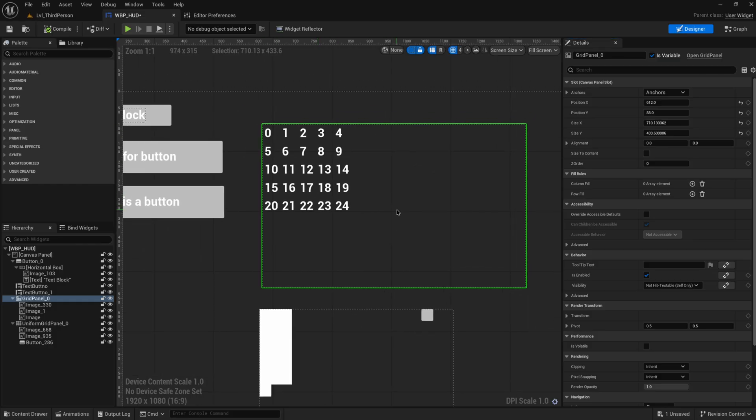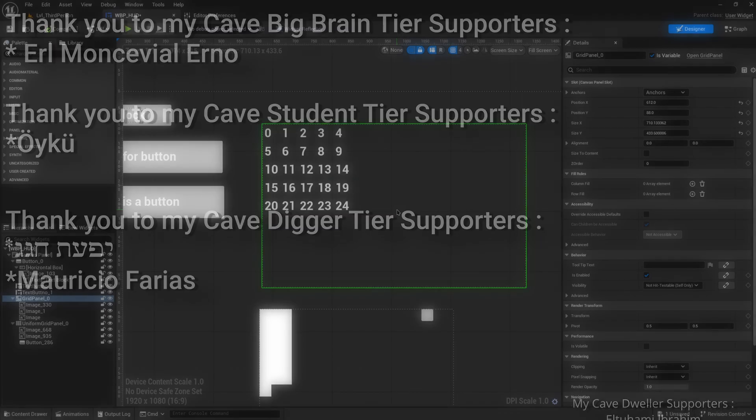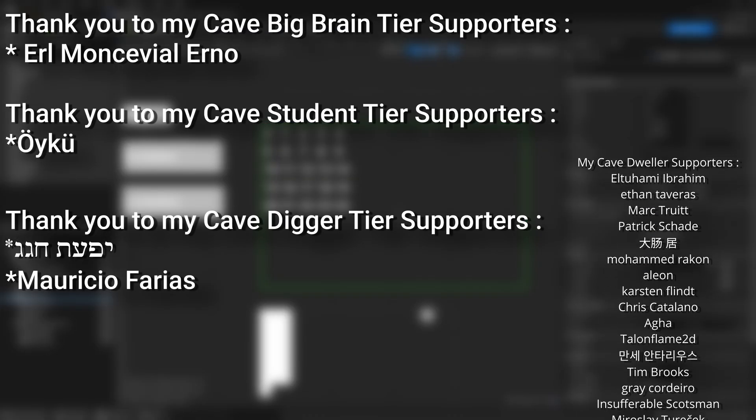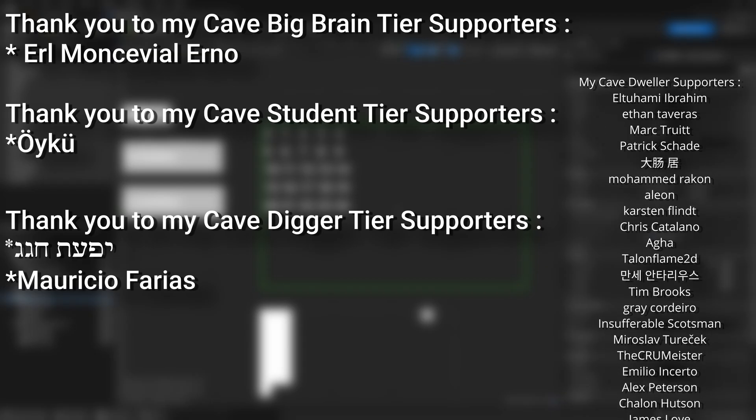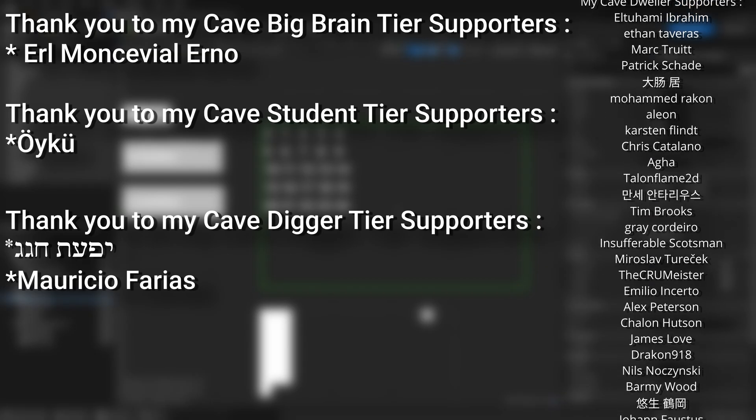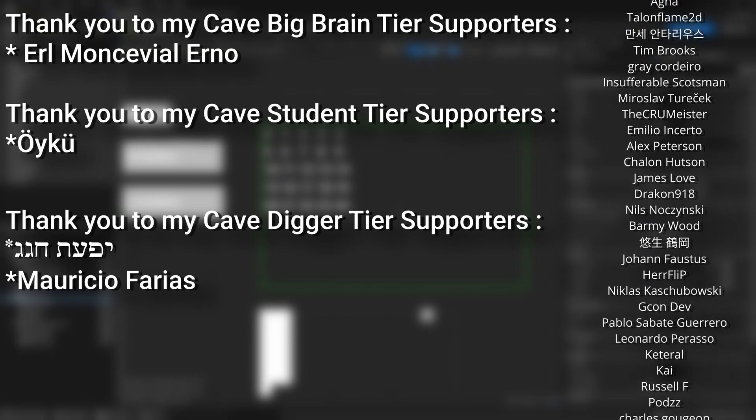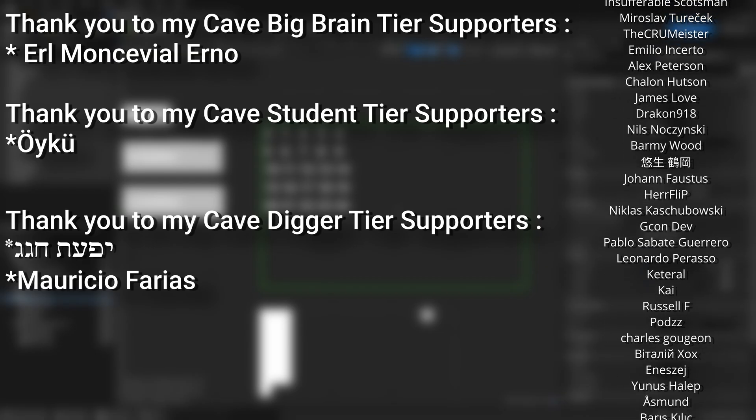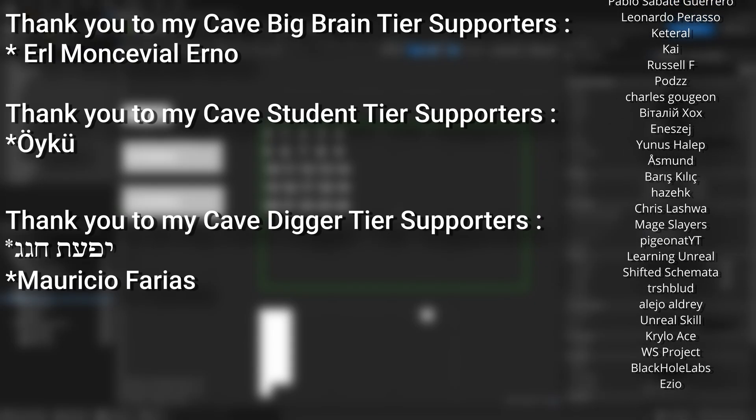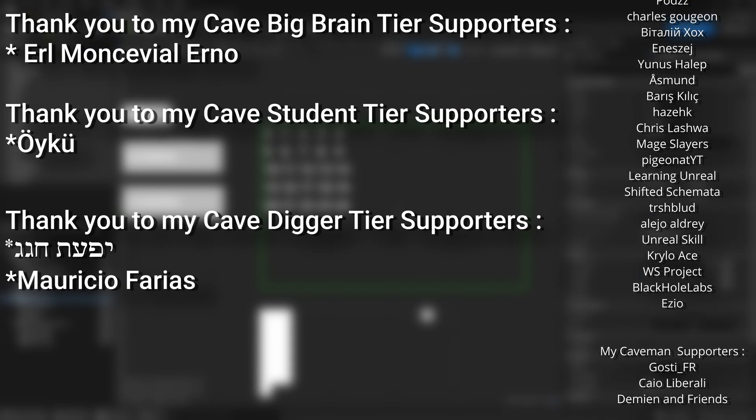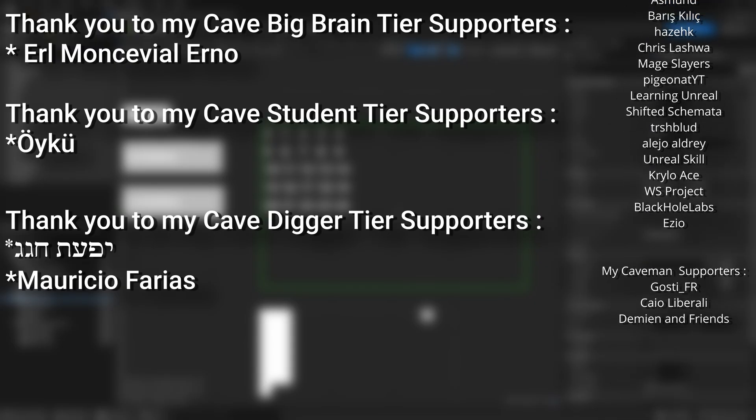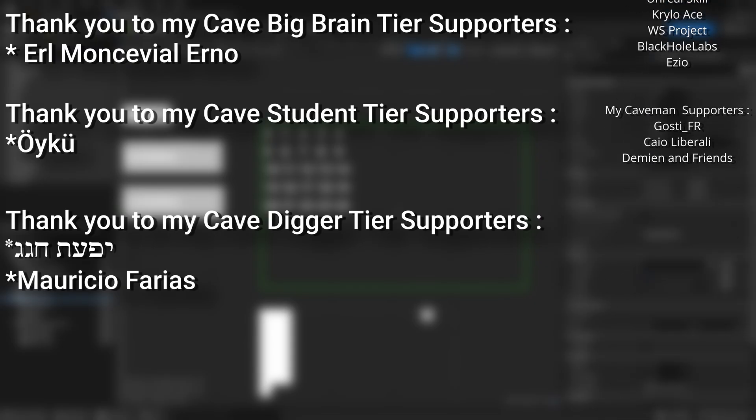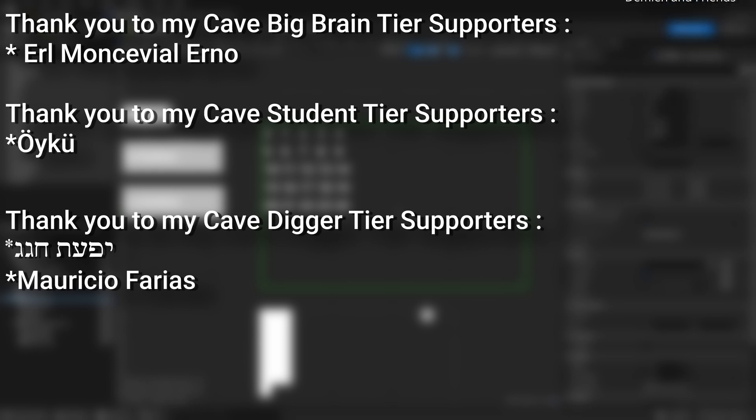And a very big thank you to all my patrons. You can see them on screen right now. If you want to help support the channel or get any of the project files in any of my tutorials, there's a link down below to the Patreon page to support me or alternatively as a YouTube member. And a huge thank you to my Cave Big Brain tier supporters, which care more for coding than impulse control, Earl Monceville, Urno, my Cave Student tier supporters, Oiku, and my Cave Digger tier supporters, Mauricio Perias.